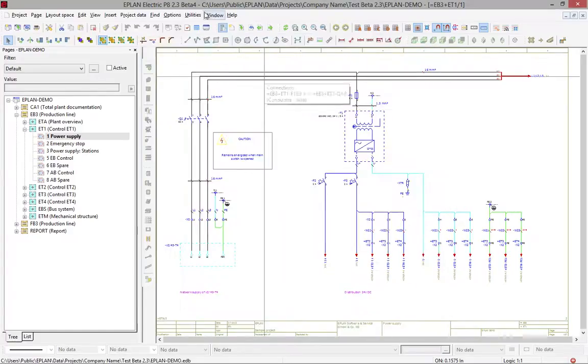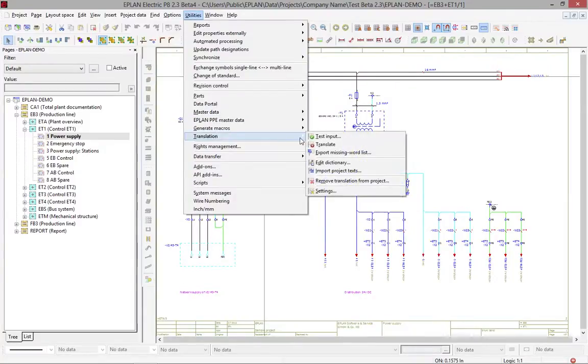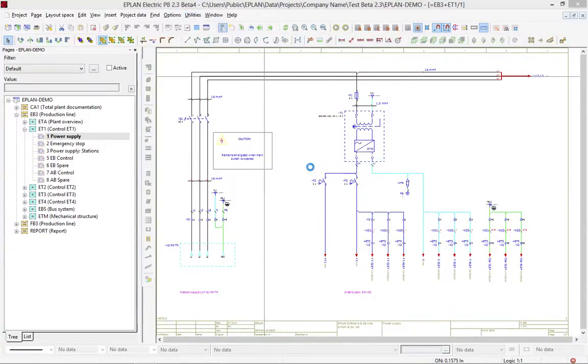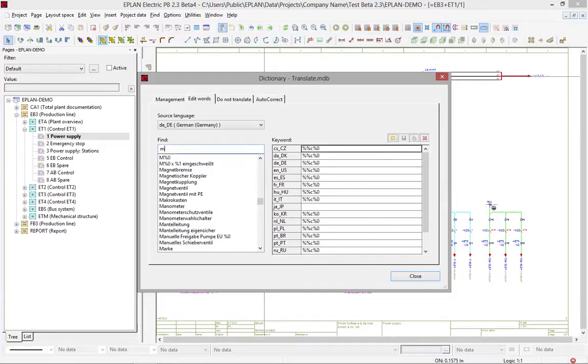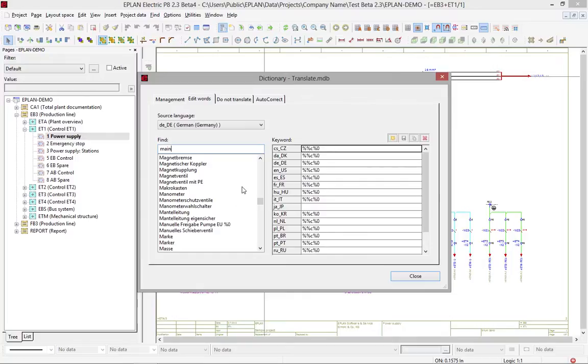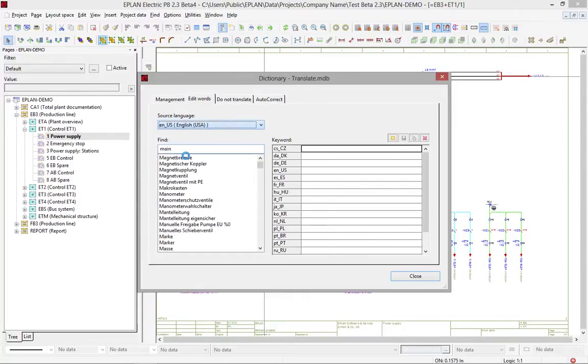In the behind-the-scene, there is a dictionary. This dictionary can actually be used to type in standard text, standard function text. So if I look for something like the word main, I will find some information here, of course, starting with the English source language.